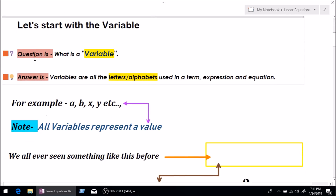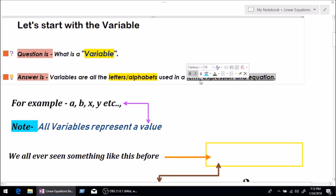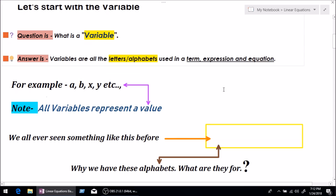The question is: what is a variable? The answer is very simple. Variables are all the alphabets or letters used in a term, expression, and equation. In this video we won't be talking about term, expression, or equation, but we will just be talking about simple terms like variable. Variables are just simple alphabets and letters.